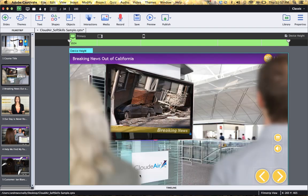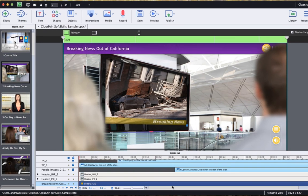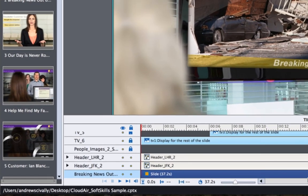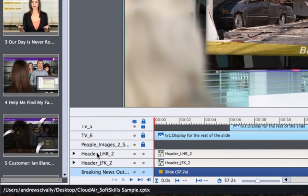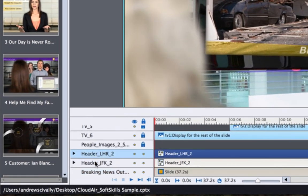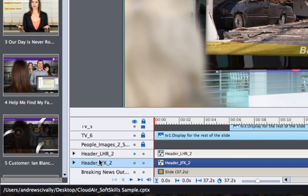Let's go to slide number two and open the timeline. You'll notice there are two different groups here. One is called header London Heathrow Airport and the other one header John F. Kennedy Airport.